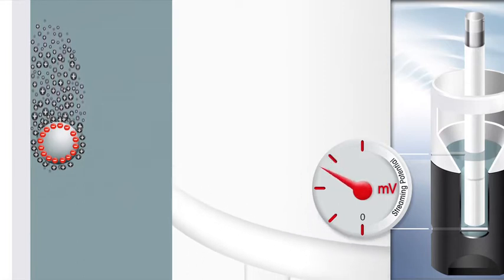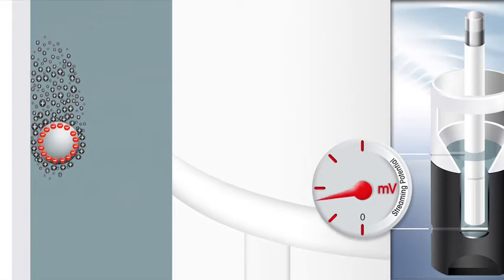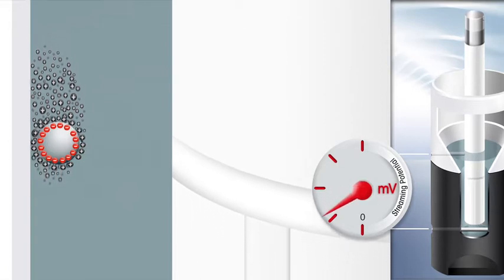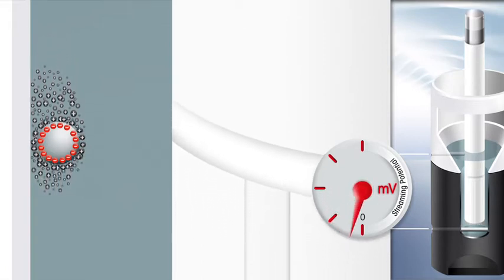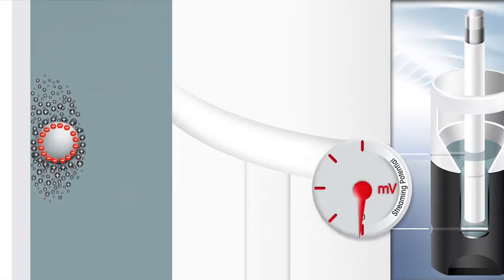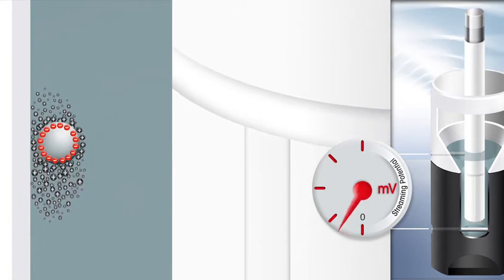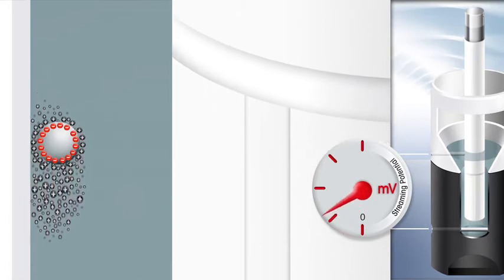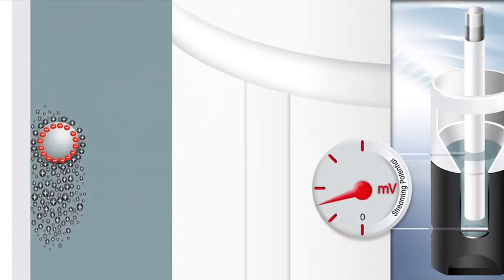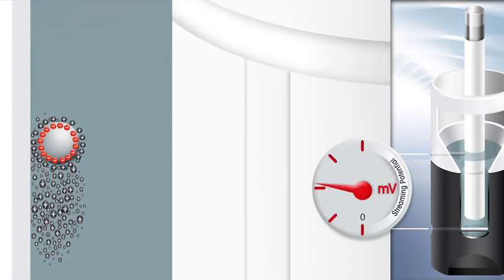Then the piston moves upwards and the sample liquid is drawn downwards. Consequently, the counter-ions are displaced in the direction of the flow. Any displacement of electric charge develops a potential.